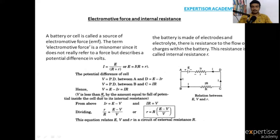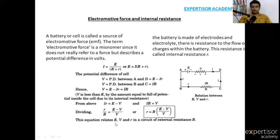V is less than E by an amount equal to the fall of potential inside the cell due to its internal resistance. From the above, ir = E − V and iR = V. Dividing: r/R = (E − V)/V, so small r = R(E − V)/E. This equation relates E, V, and internal resistance r in a circuit with external resistance R.